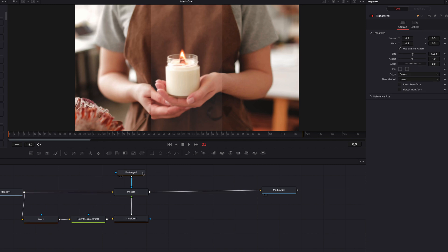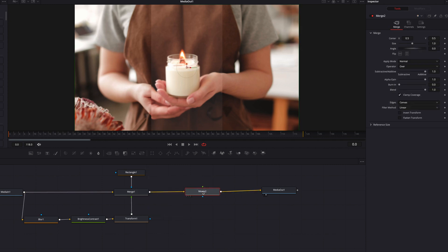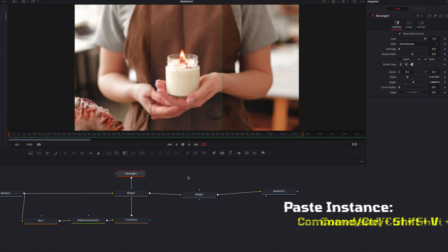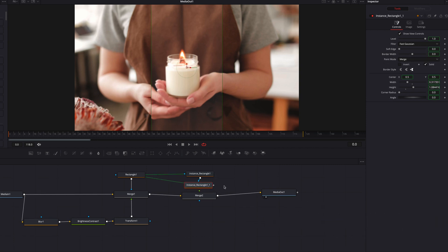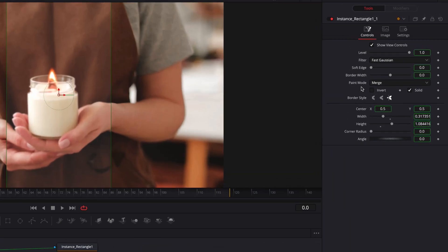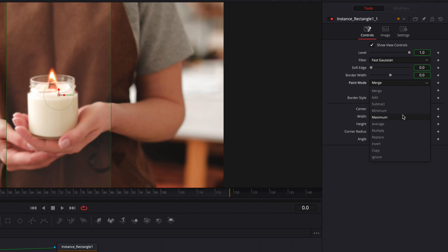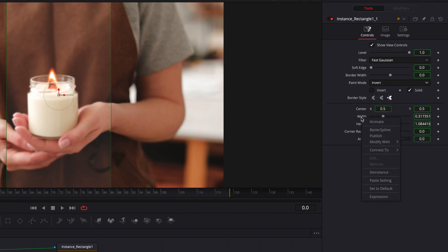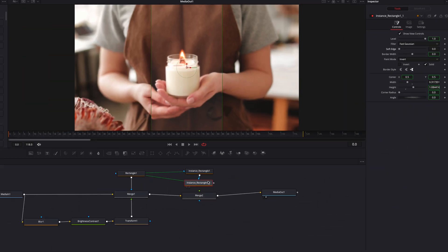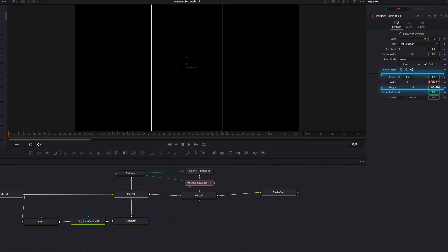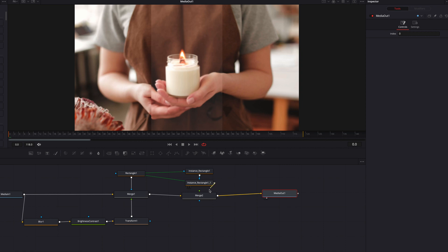Moving on, let's bring in another merge node and copy the rectangle masking node, then paste instance twice. This way, all the settings in these three nodes are going to be connected to each other. For this second one, we're going to de-instance the paint mode and change it to Invert. We're also going to de-instance the width as well as the soft edge settings so they can be adjusted independently. Adjusting the width setting will create a thin border around the constricted area — this is basically how we're going to create the border for this effect.